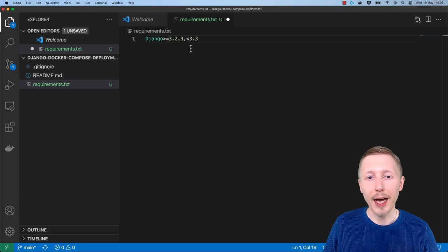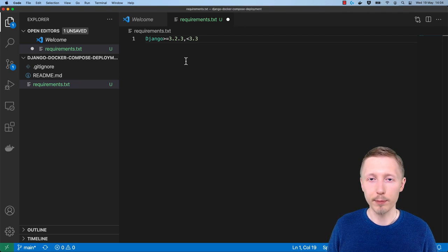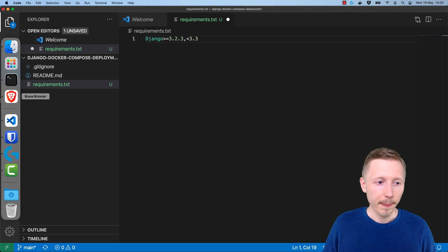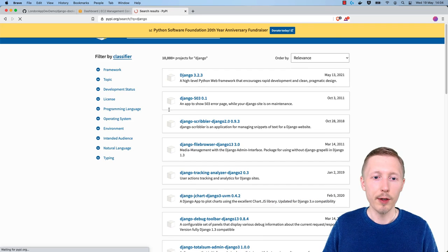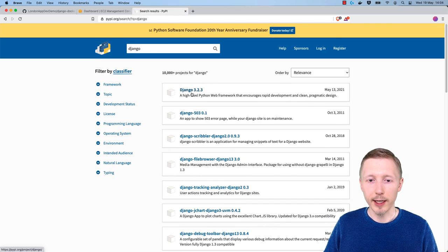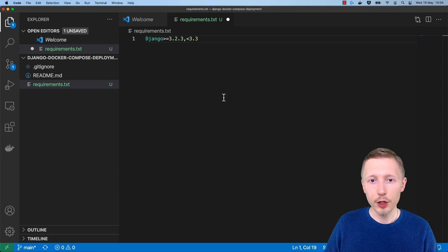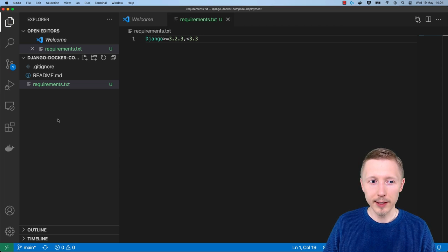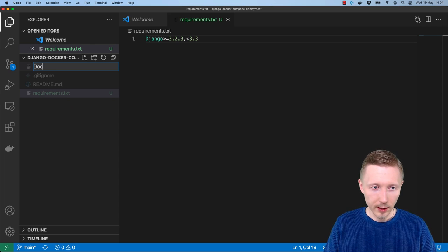If you go to PyPI and type in Django, you can see the Django project and the current version — 3.2.3 is the latest version. This syntax ensures we have the latest patch version so any security patches are automatically installed, but we won't install a version equal to or higher than 3.3 because that could contain breaking changes. Now we'll head back to our code and make sure requirements.txt is saved.